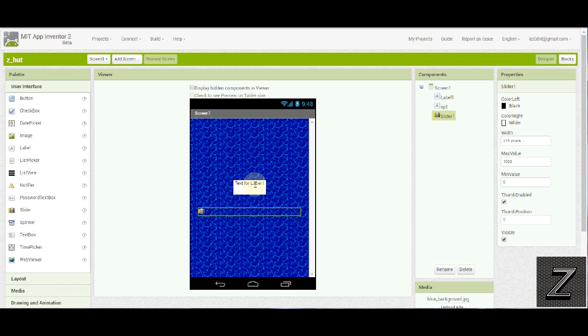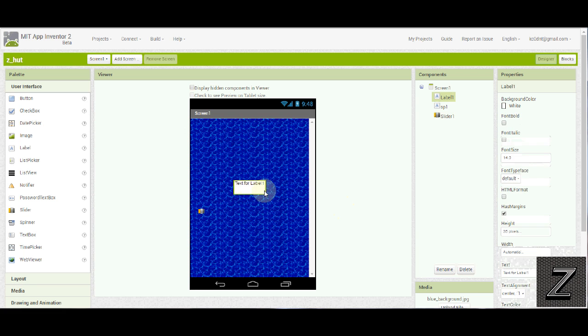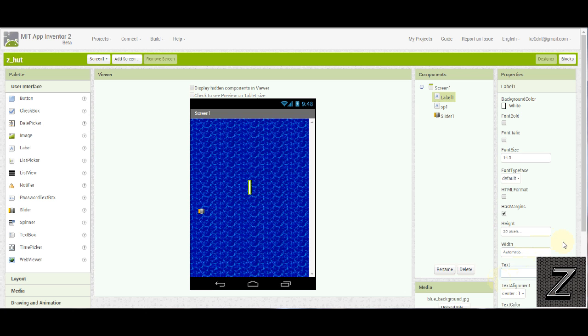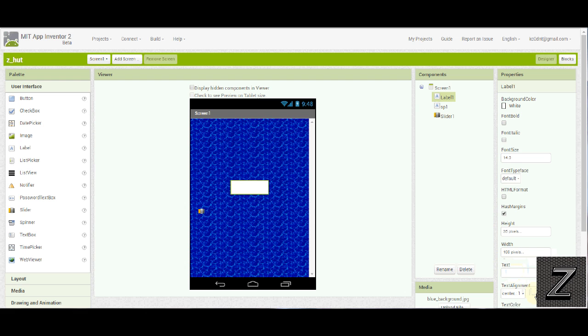And what it's going to do is display the value that the slider is at in this label. Now, before I forget, we did forget to delete the text for the label. We don't need that. And we left it at the width automatic. But I'm going to go ahead and I'm going to change this just a little. I'm going to put it in 100. 100 is going to be more than enough to display a character between 0 and 1000.